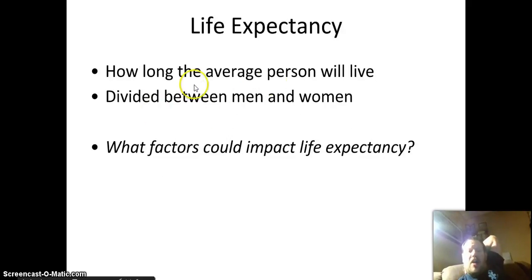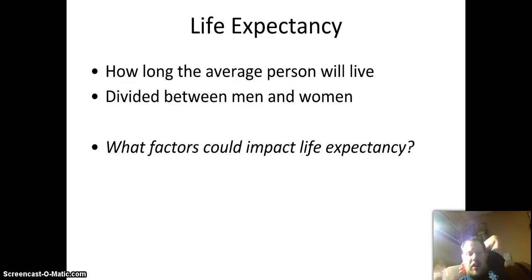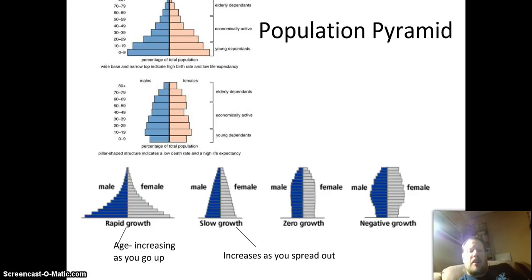We'll get the idea of life expectancy — how long does the average person live. Men and women are different: typically women actually live longer than men. A lot of factors could influence that, the biggest one being health care. The more health care available, the longer we live.